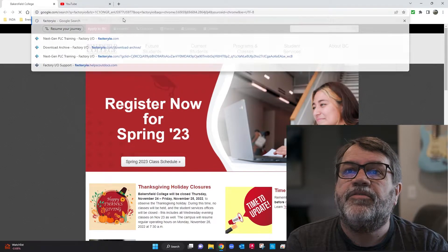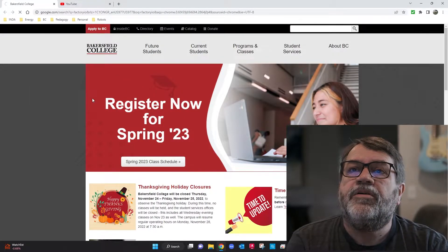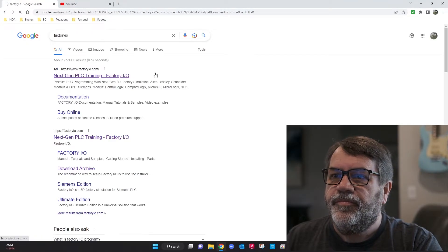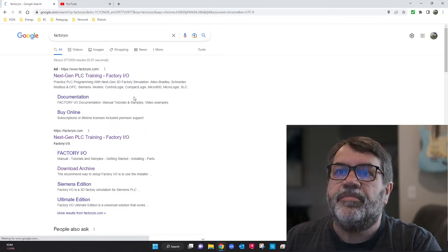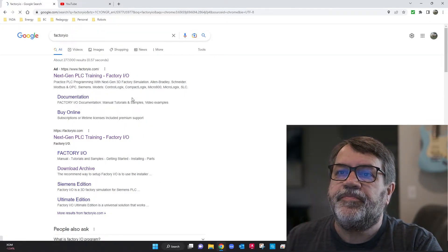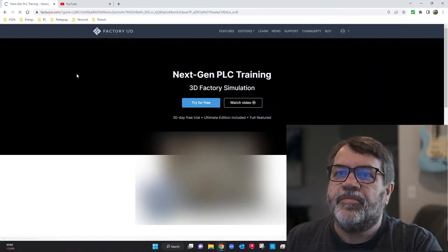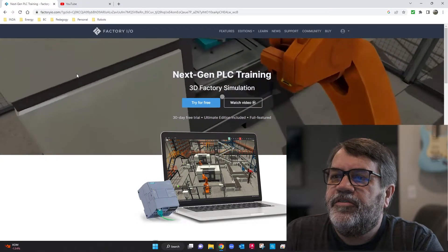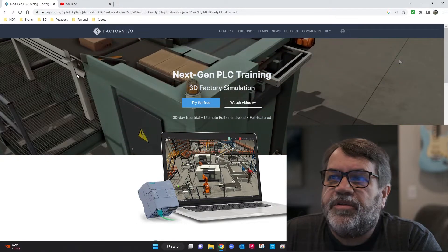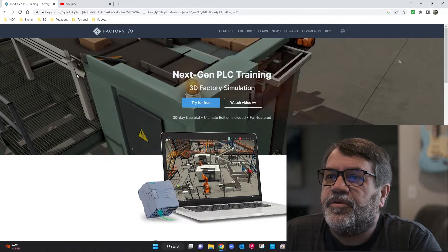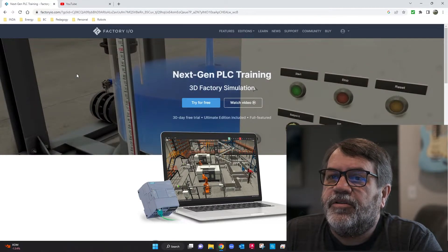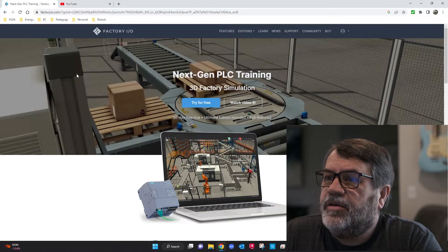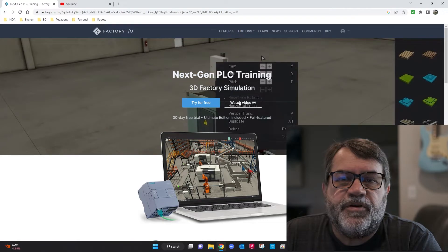The best way to find it is to just type Factory IO. And here it is. This is a software that interfaces with PLCs — it's a simulation software. It's developed in Europe by a company called Real Games, and we've used it for quite a few years and it works very well.